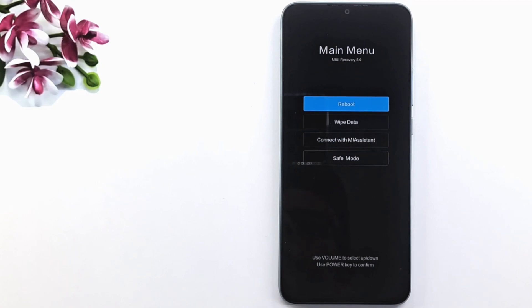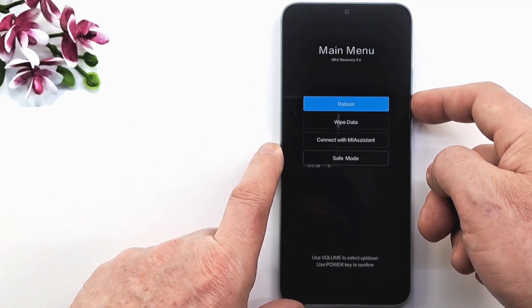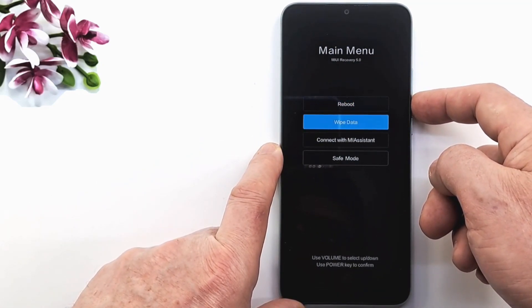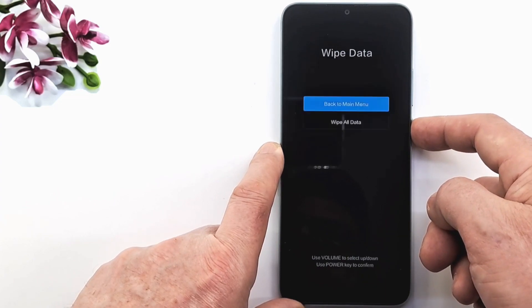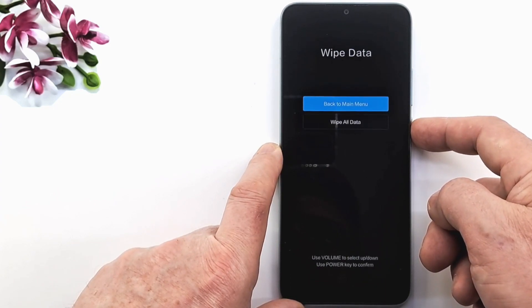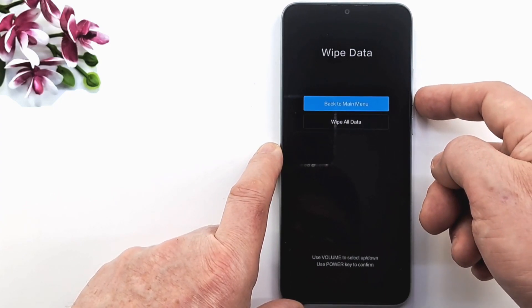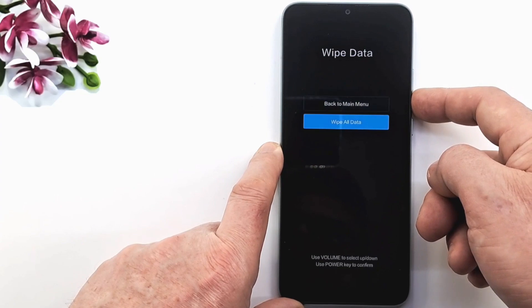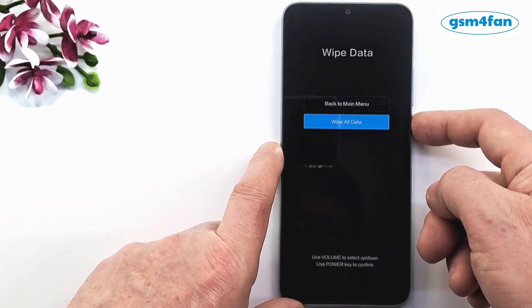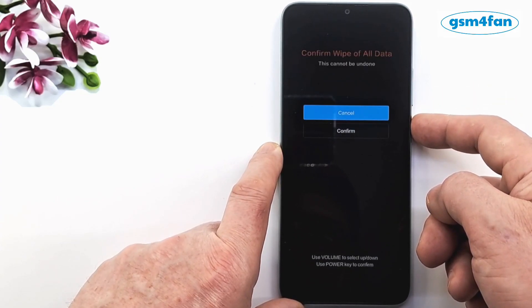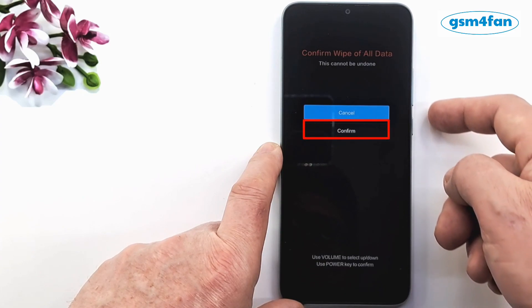In the main menu, press wipe data. Now press wipe all data. Press confirm to start the reset process.